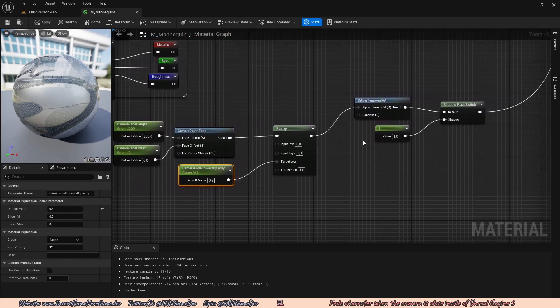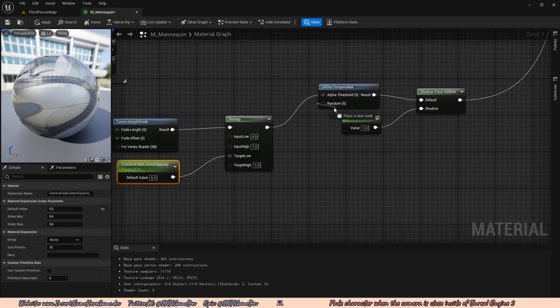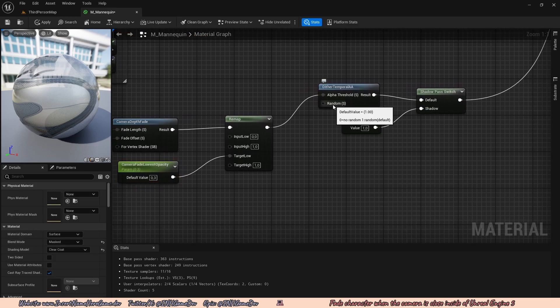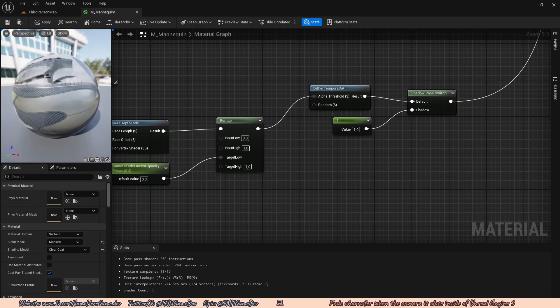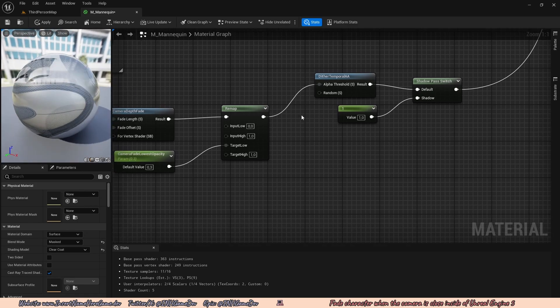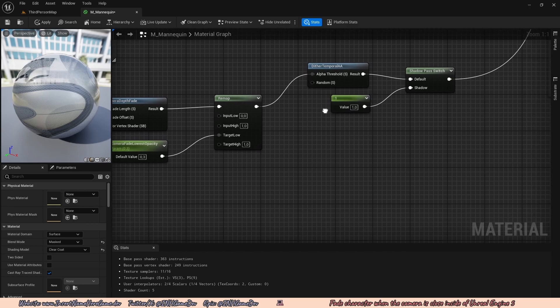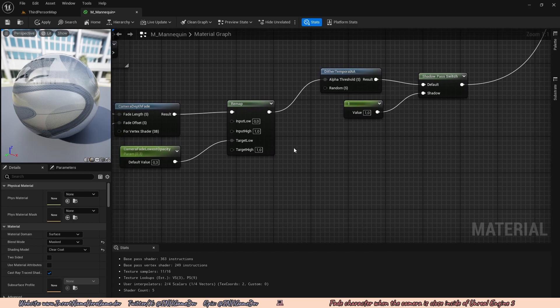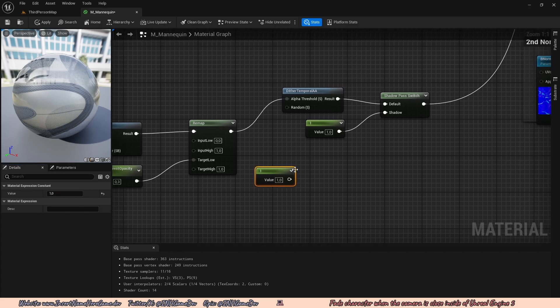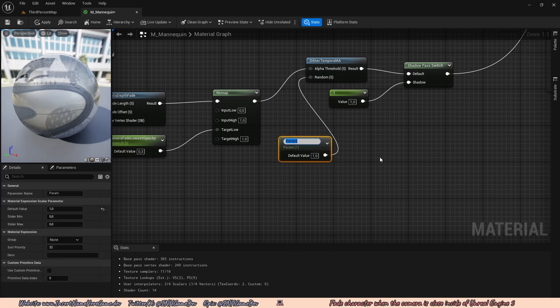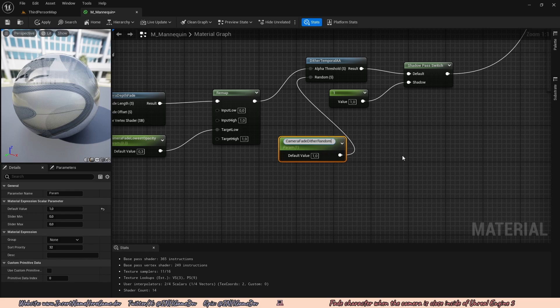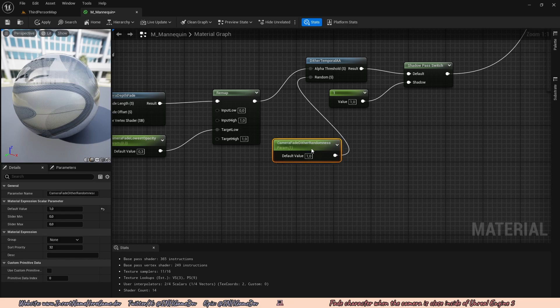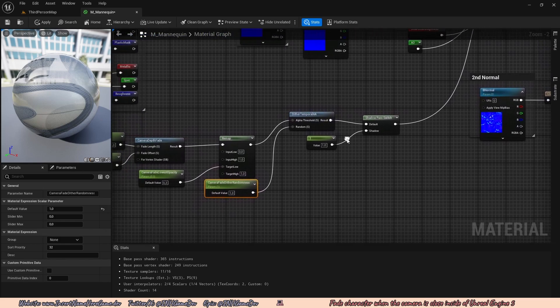I think one thing I want to do is I want to add a parameter to this random because what this random does is this changes the pattern of this dithering effect that is on the transparency. So it would be cool to be able to adjust that. So I'm also going to press one on my keyboard, going to leave the value at one for randomization. Then I'm going to go ahead and connect that to the random. I'm also going to right click, convert to a parameter and call this camera fade dither randomness.